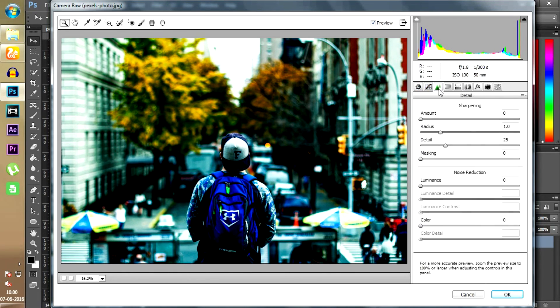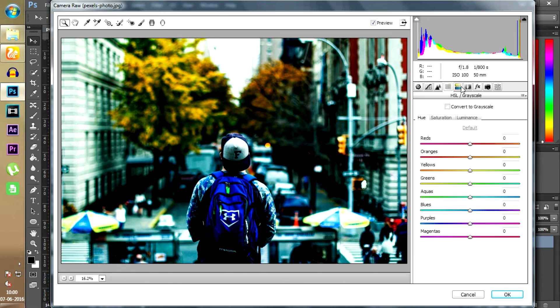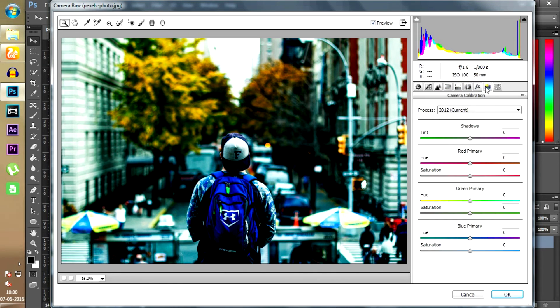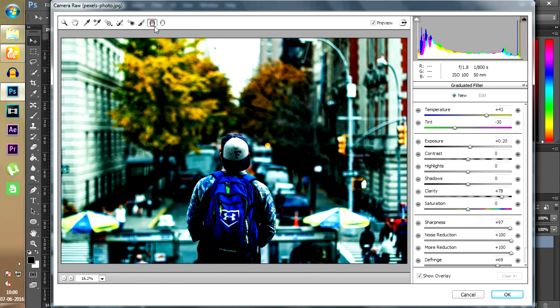You also have a bunch of more settings here but I do not use them. And sometimes, depending on the picture, you can use this tool to select the area where the effects will be applied.